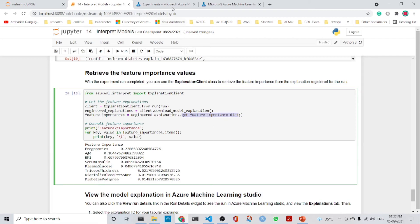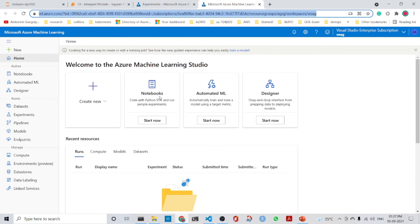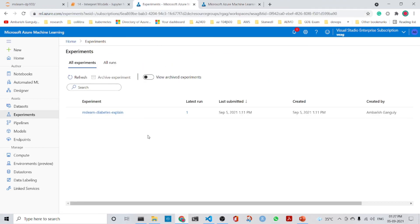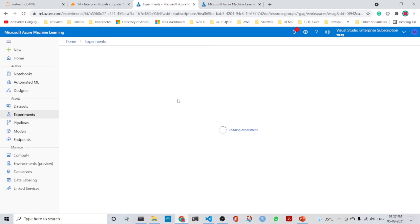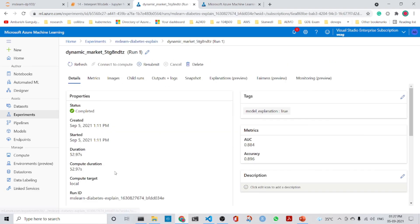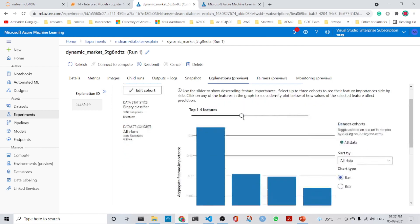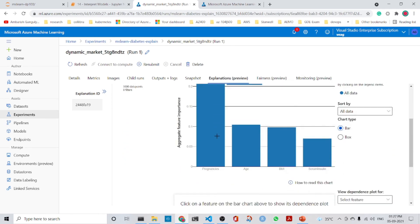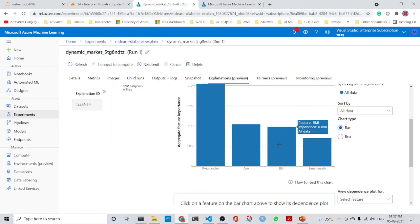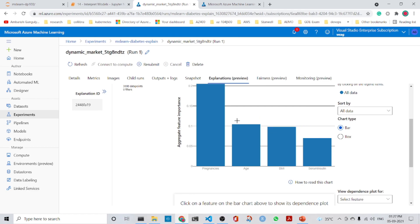We can also view the results in our experiments. If you go to the experiments tab and select the experiment, you can view the explanations preview. Here you can see pregnancies, age, BMI, and serum insulin displayed as the top features. Thank you for watching — hope you liked the lecture!